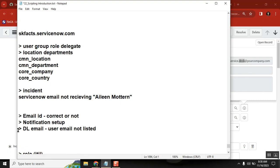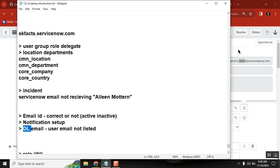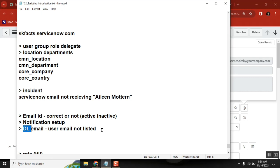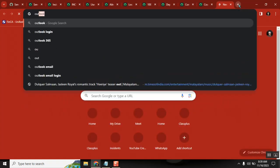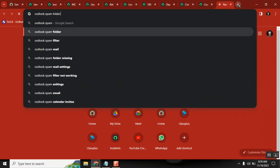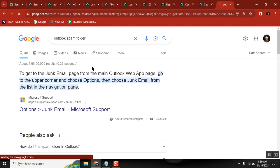Let's say he is part of the DL also - good. Then next: active or inactive? Is the user active? That is the first check - correct. So we check: active/inactive status, email ID correctness, notification setup, and DL membership. Like this we go through the checks one by one.